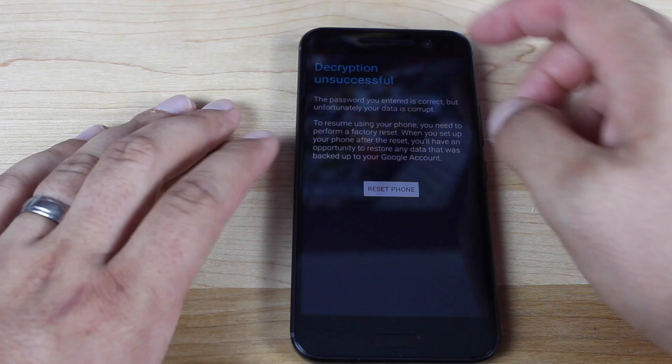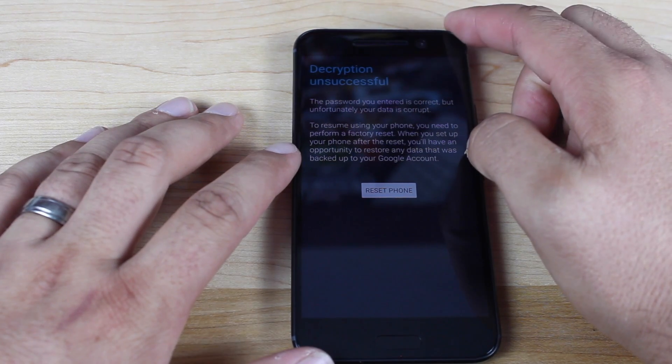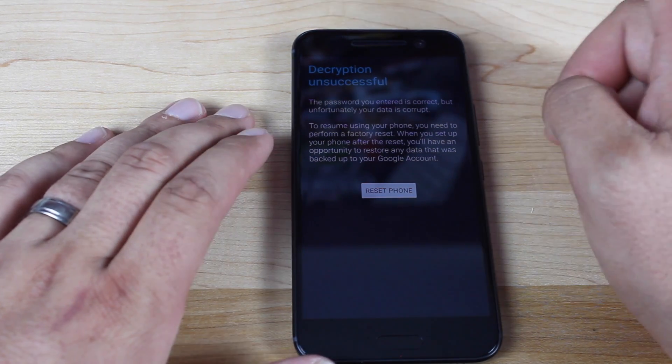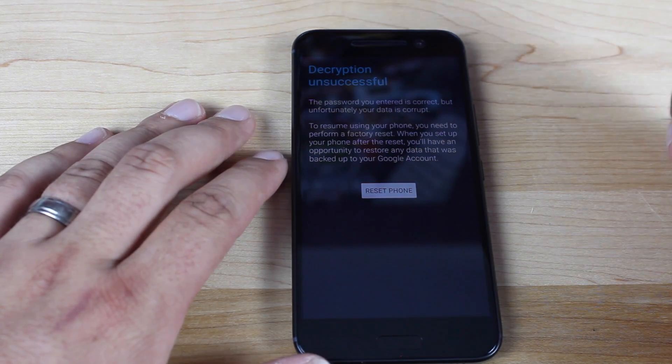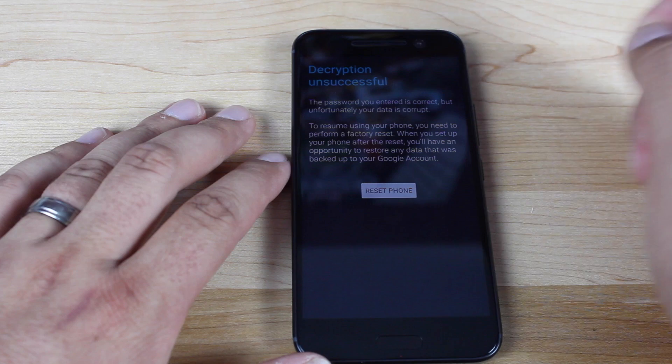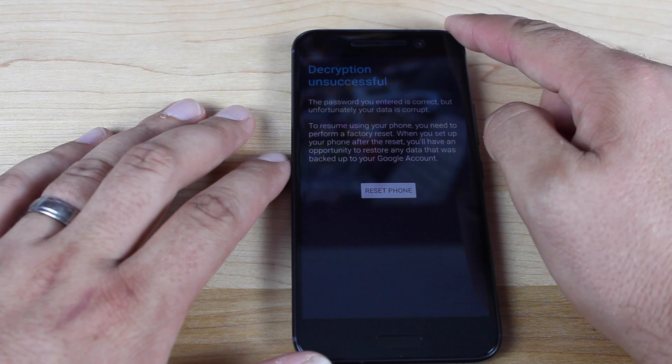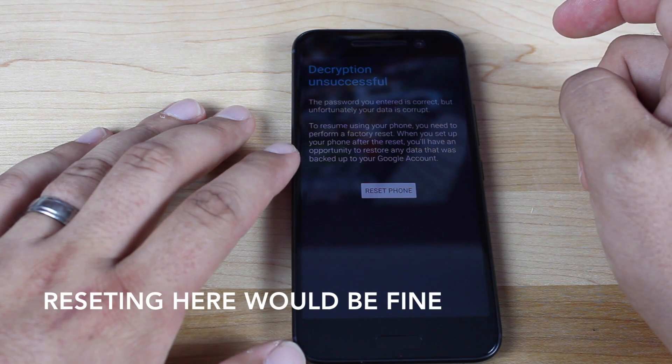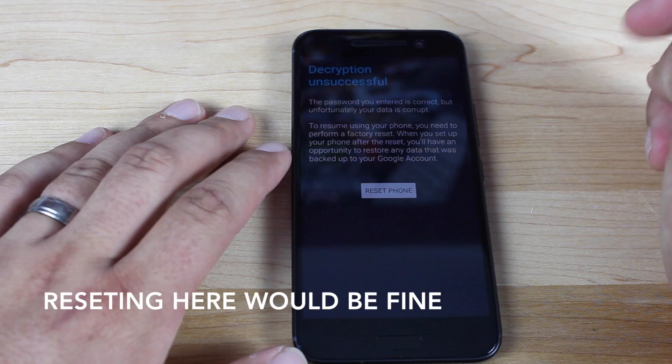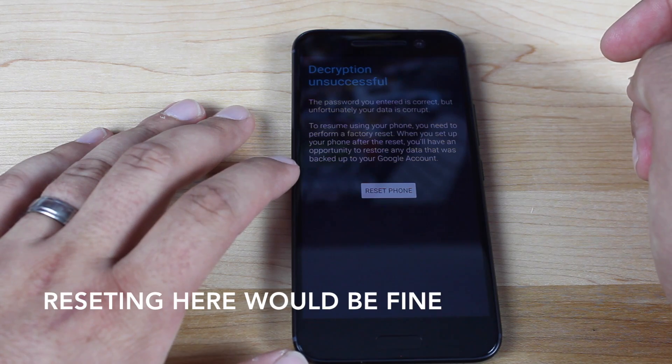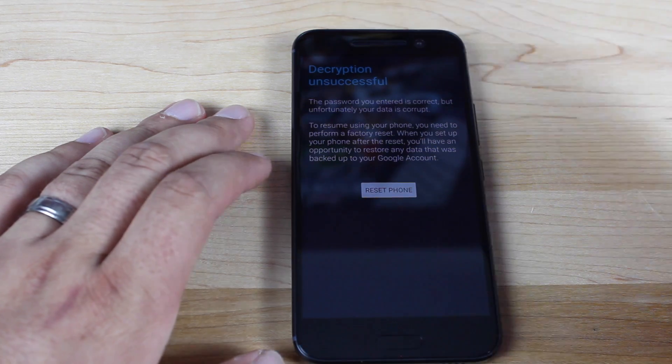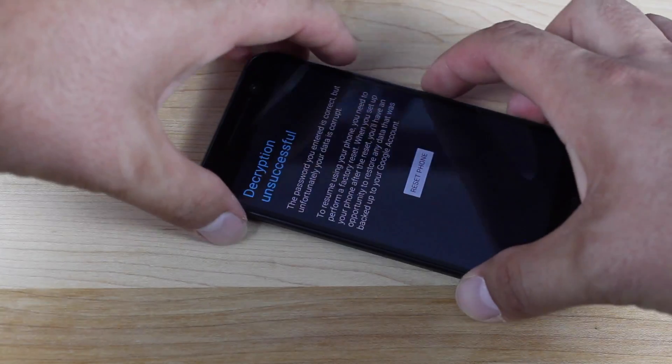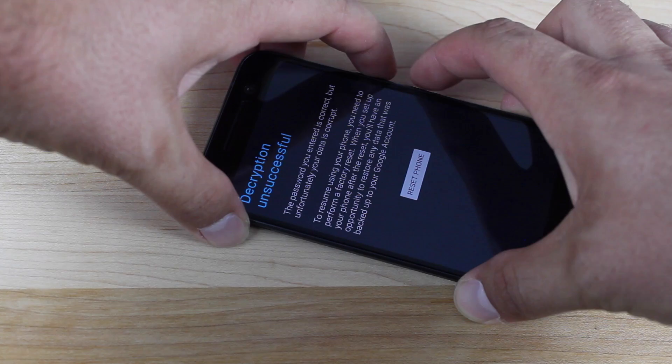This says decryption unsuccessful. The password you entered is correct, but unfortunately data is corrupt. To resume using your phone, you need to perform a factory reset. When you set up your phone after the reset, you'll have an opportunity to restore any data that was backed up to your phone. So I'm actually just going to go into TWRP.